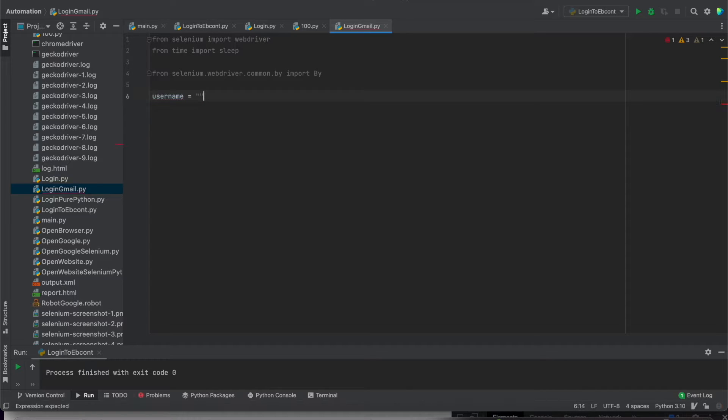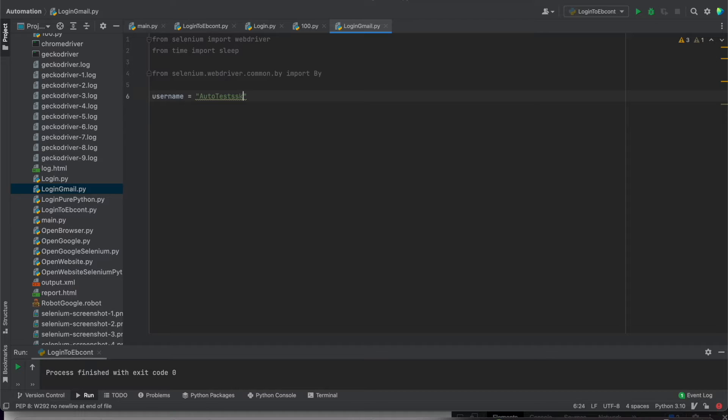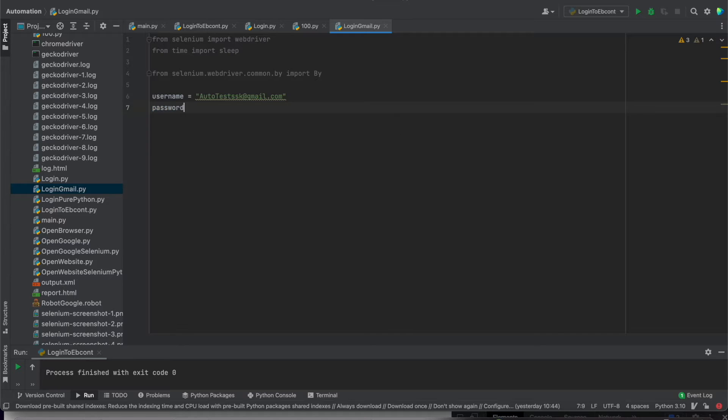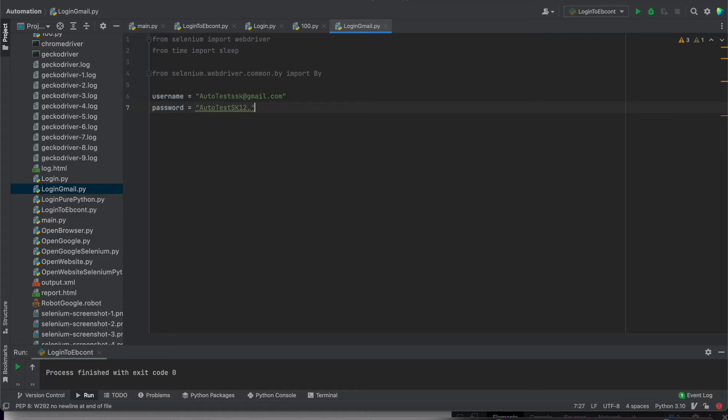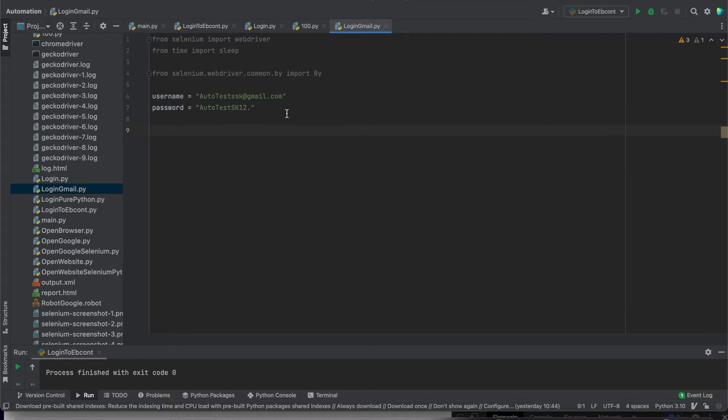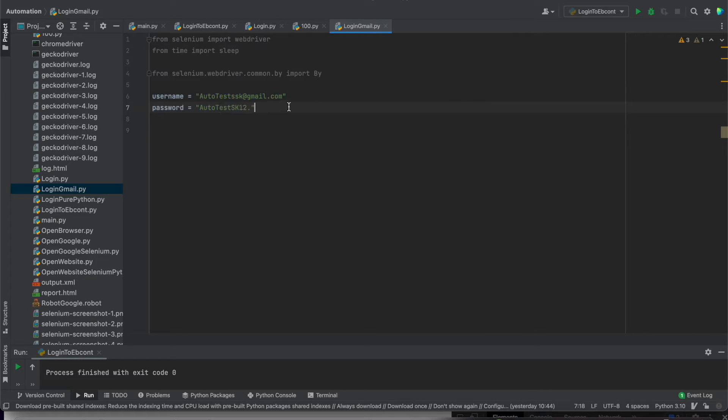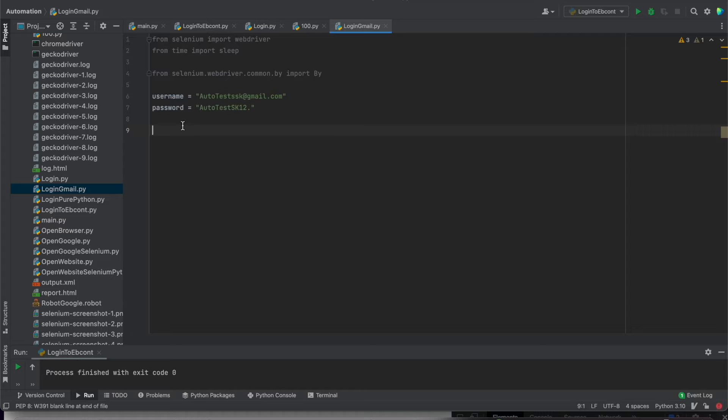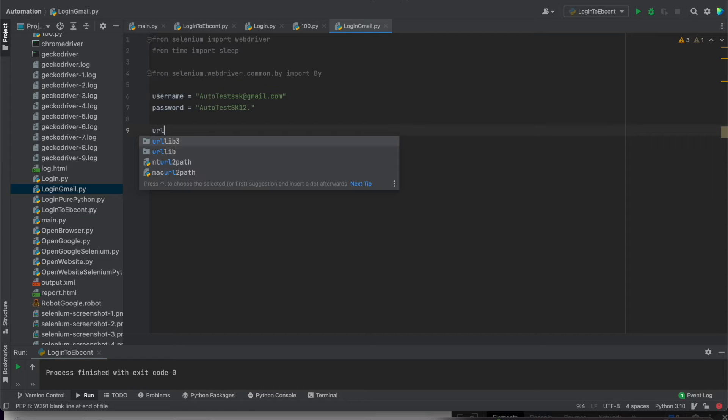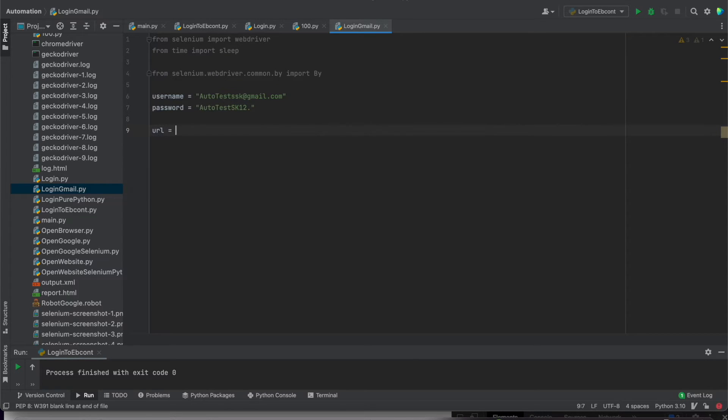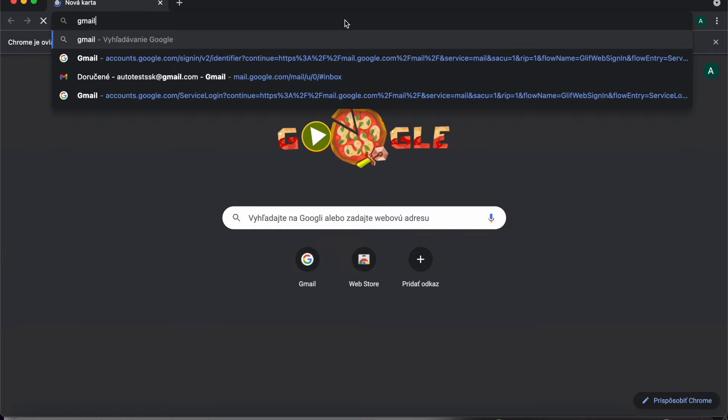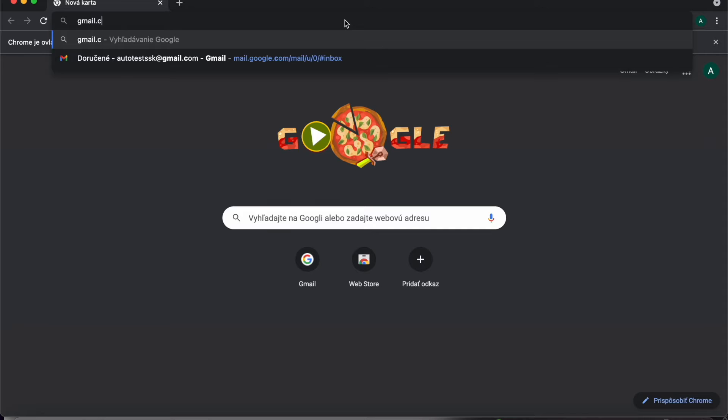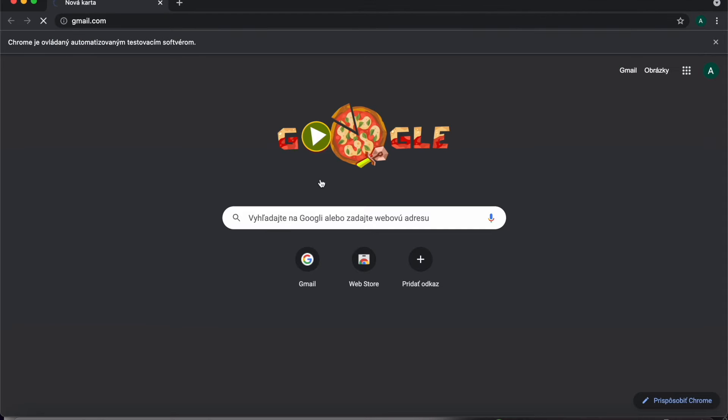So for this I created the demo version. You can use your credential, password. Of course you can use your own credentials for example for Gmail or for any other website where you can login. For URL I will use Gmail.com.